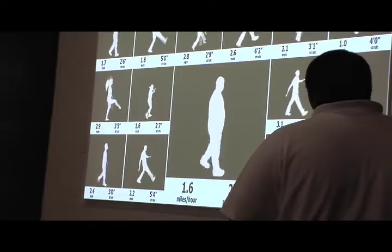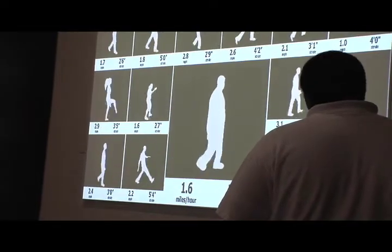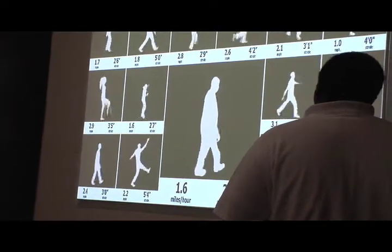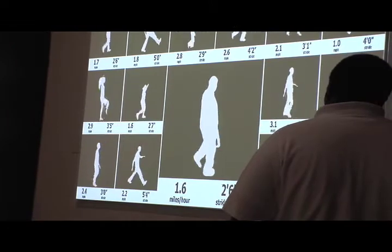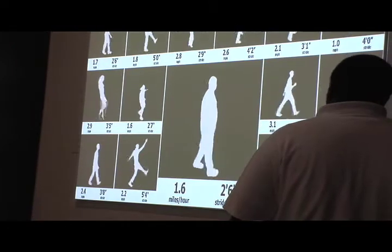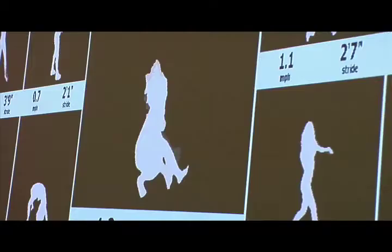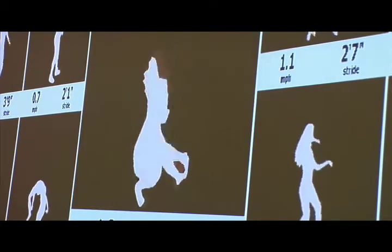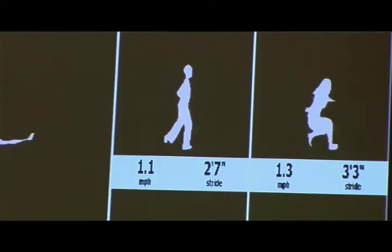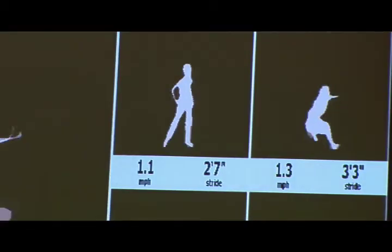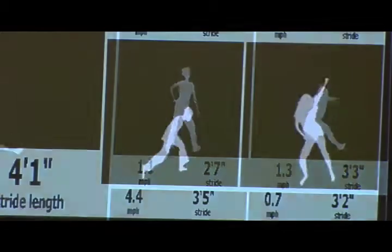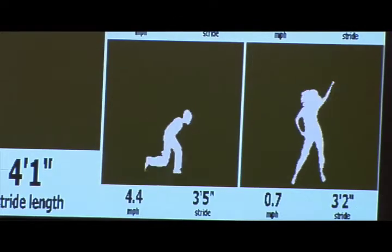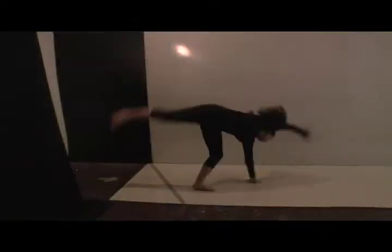After stepping out of the capture area, he sees his silhouette featured in the Walkabout Matrix Projection. The Walkabout Matrix Projection displays qualities of each person's walk, such as speed in miles per hour, stride length in feet, and calories expended.